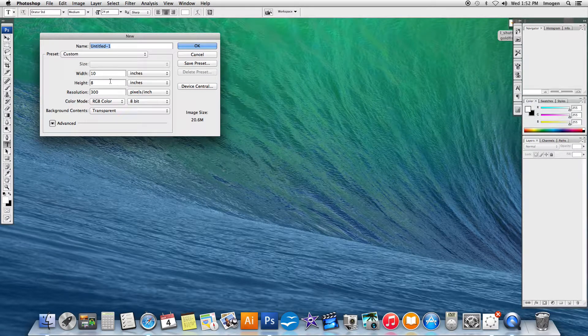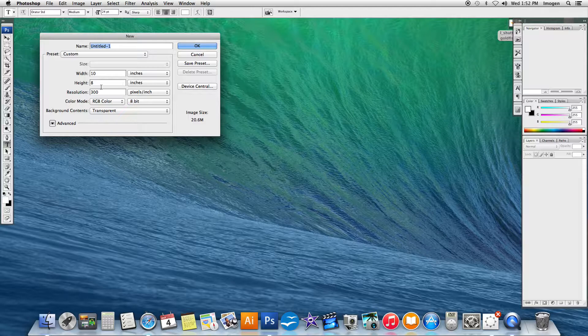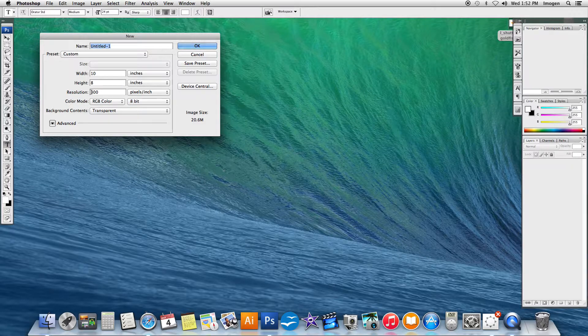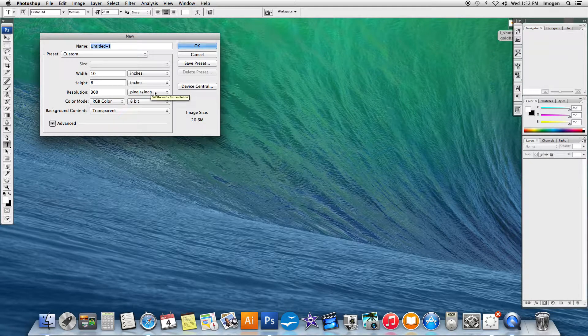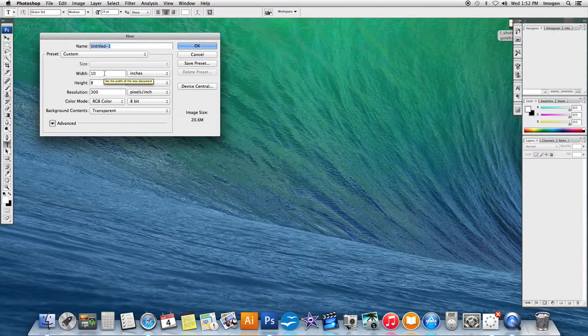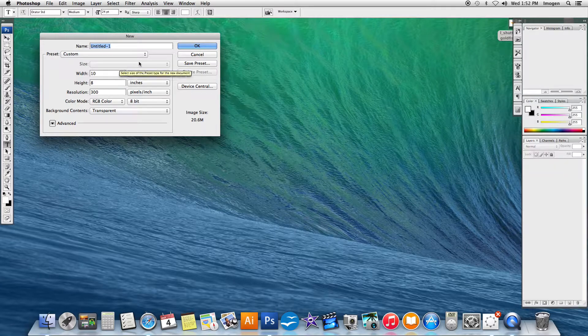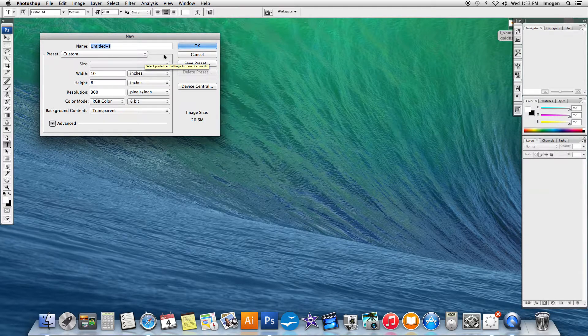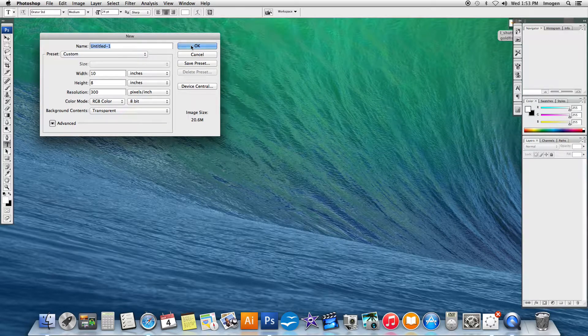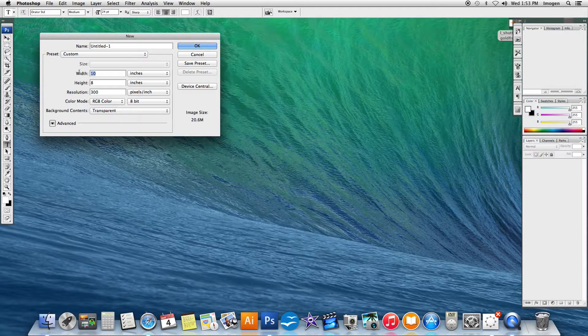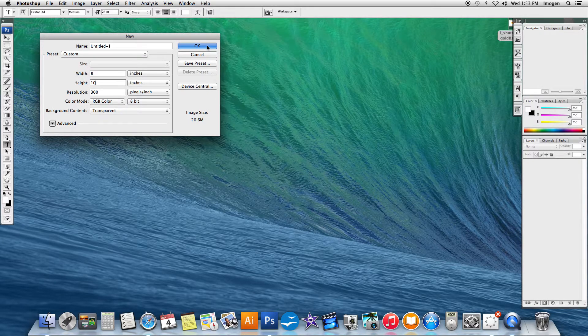If it doesn't say 10 inches by 8 inches at 300 pixels per inch, you need to go in and change that. 8 by 10 or 10 by 8 is the default size that we're going to be using for all of our work because that is the size of paper when we go to actually print our work. So once you have that as you'd like, I'm actually going to make this vertical and save it.